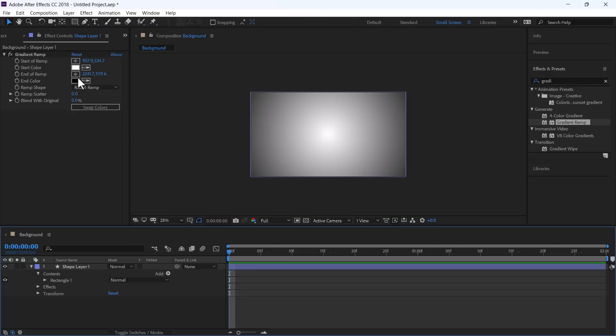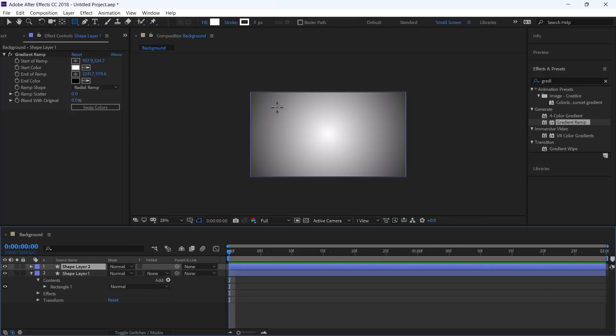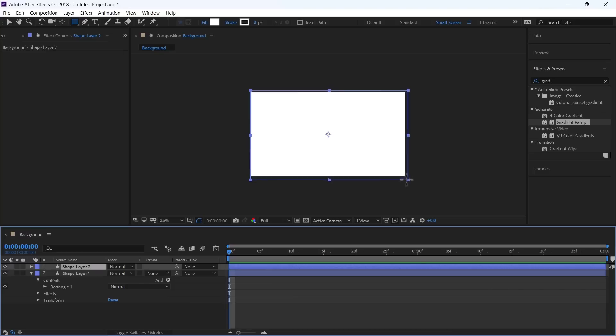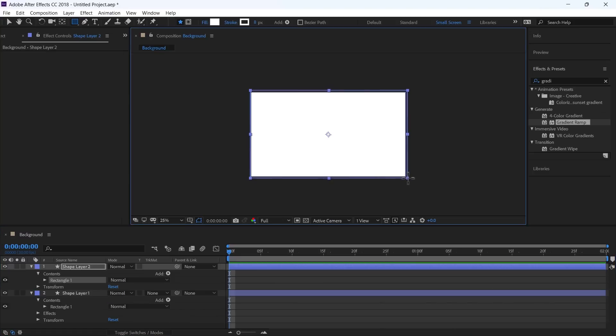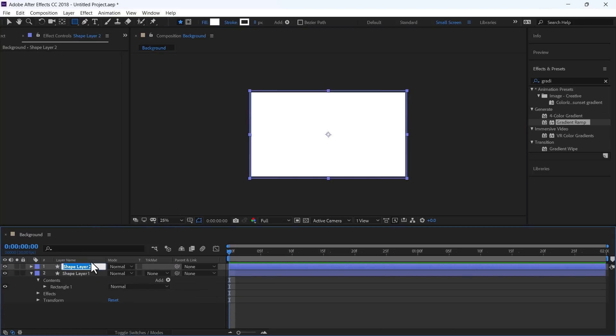Next, again, you can draw a rectangle. And Ctrl-Alt-Home to center align it, and rename it as Line A.